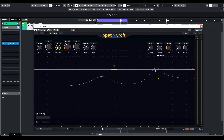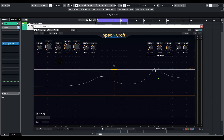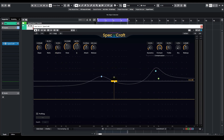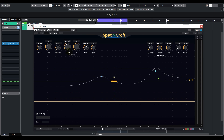I think 100% is unnecessary. Let's just keep it at 30%. Now let's move on to knee. This is very similar to the same parameter on compressors. You can choose to have a hard knee or a soft knee, with a higher value indicating a softer knee.